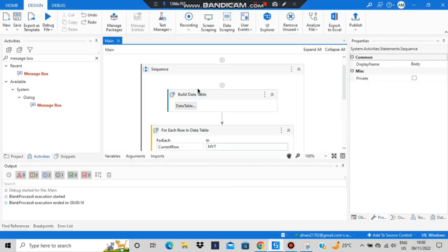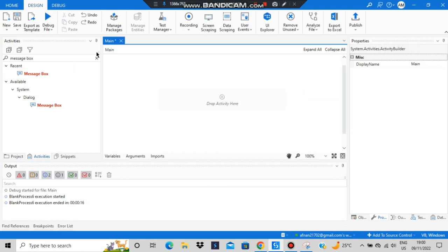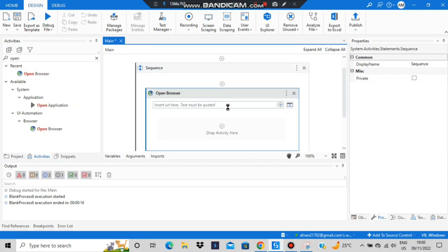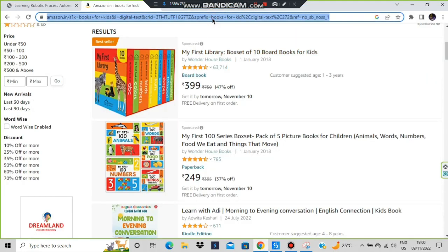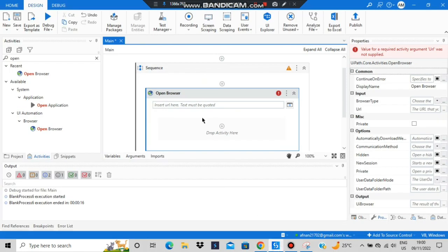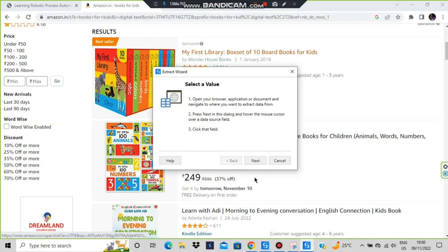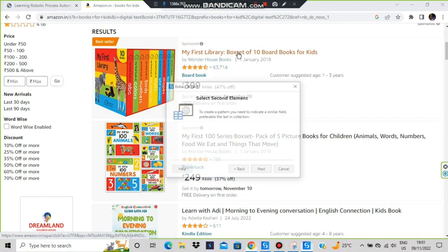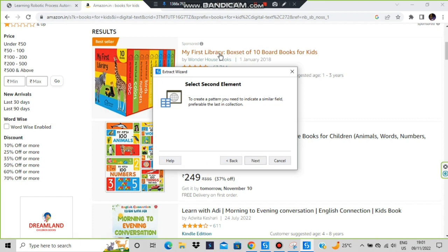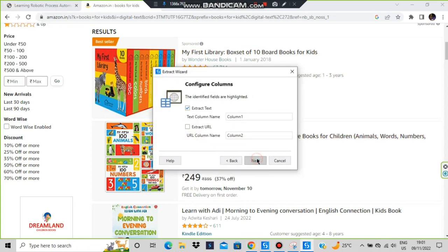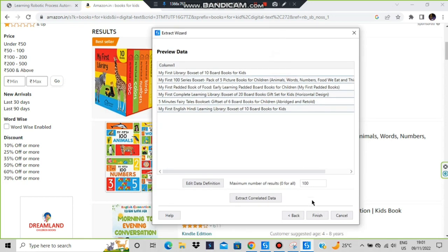Close the previous sequence. Create a new sequence, then add Open Browser and insert the URL by copy-pasting it inside the quotes. Inside that activity, click on Data Scraping, then click Next. Select the first element, then select a similar second element so it identifies the pattern and selects all matching elements on the page. Click Finish.